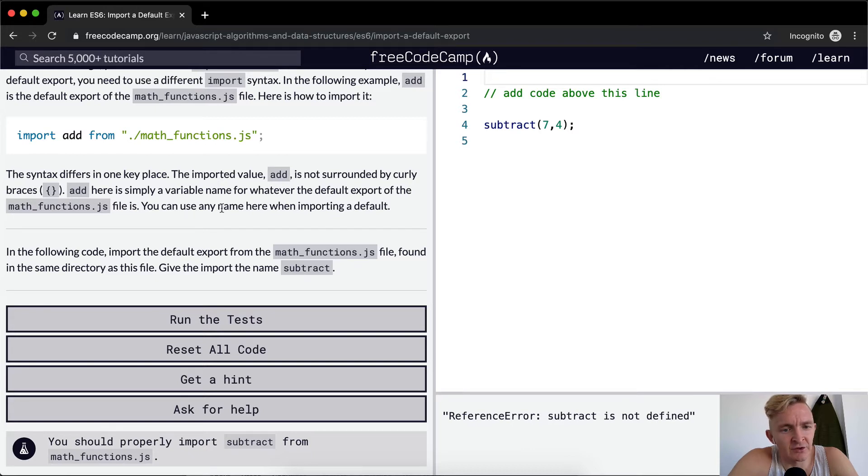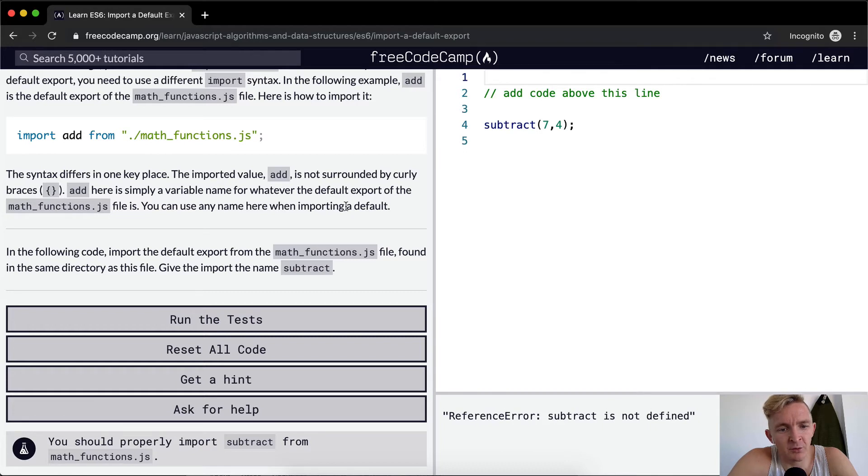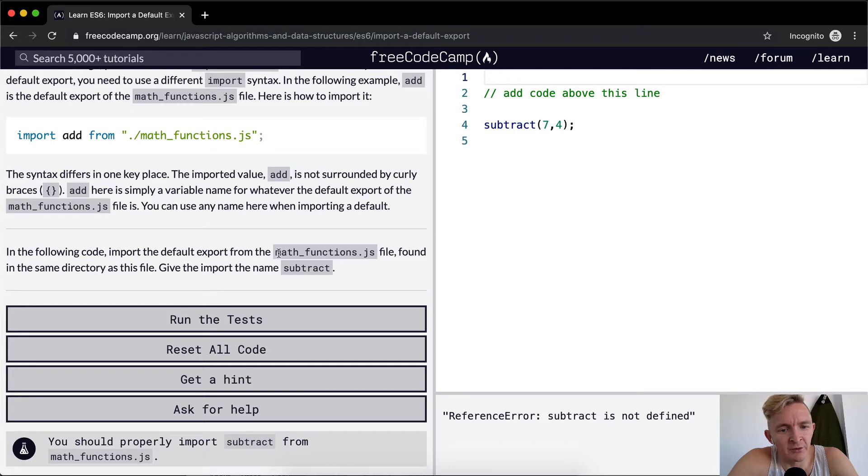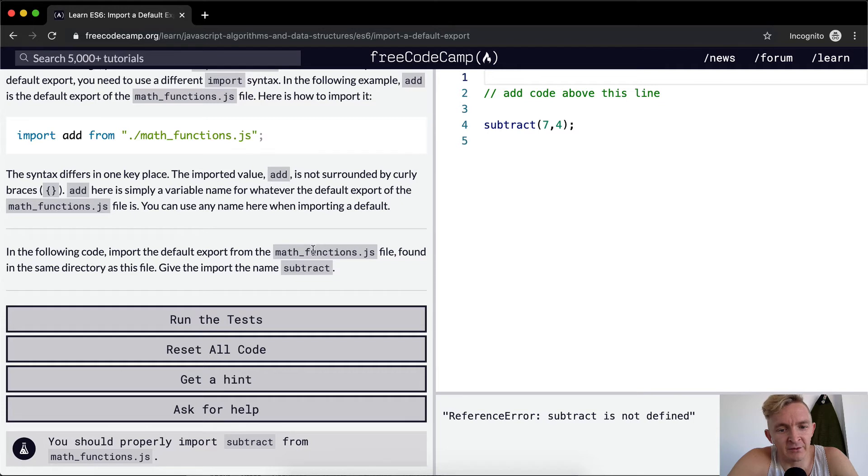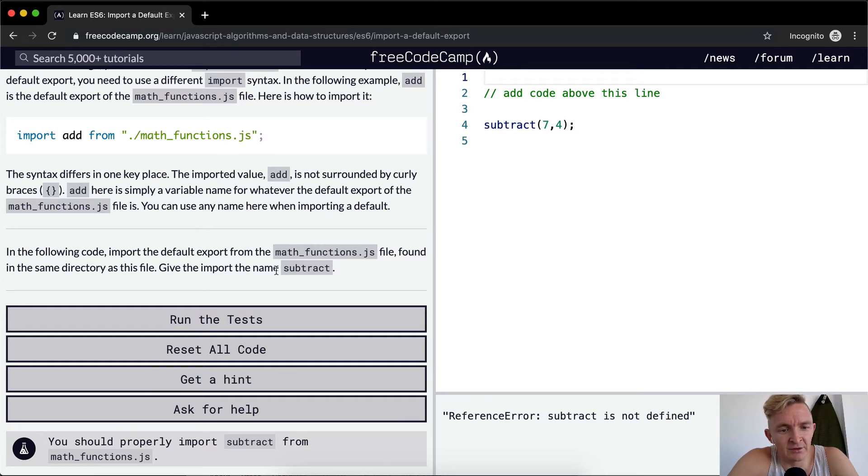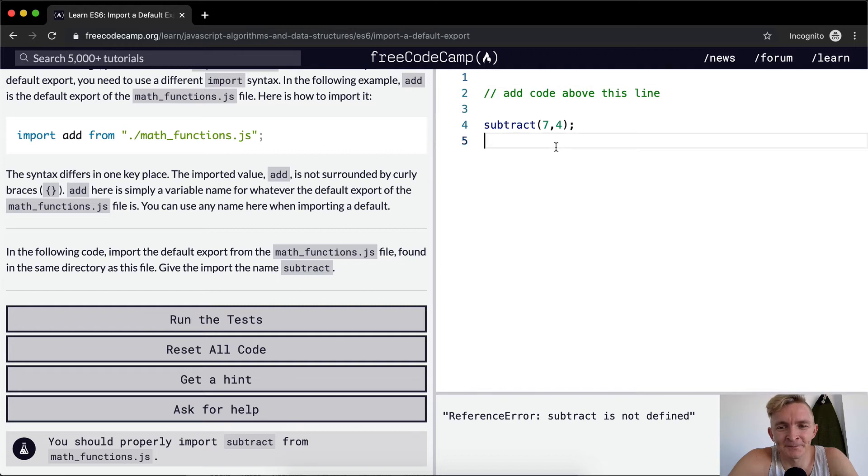You can use any name here when importing a default. In the following code import the default export from math_functions.js found in the same directory as this file. Give the import the name subtract.